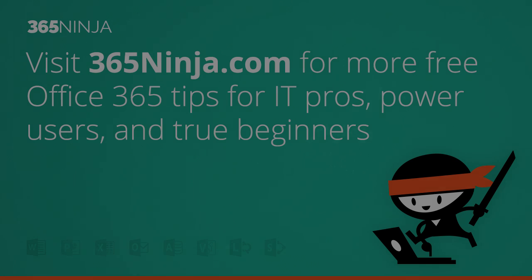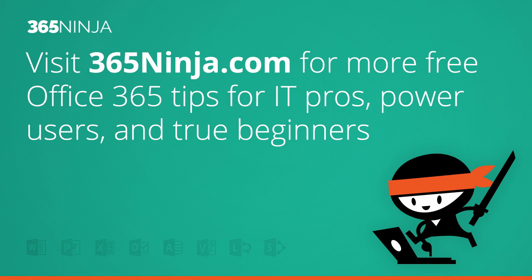Thanks for following 365ninja.com, and be sure to check back with us for more tips and tricks.